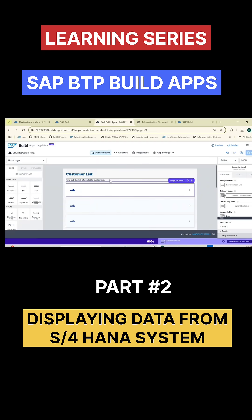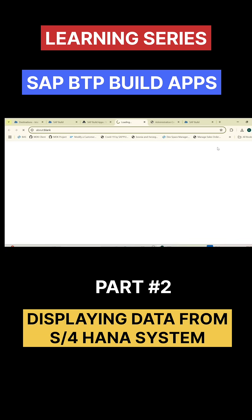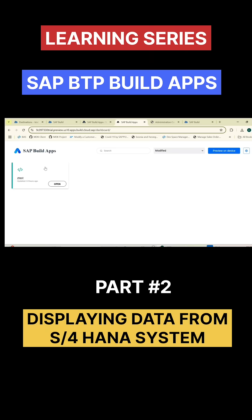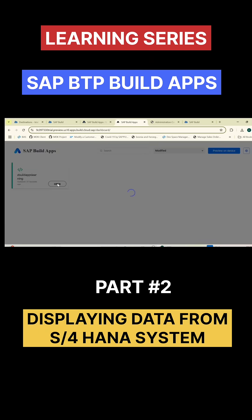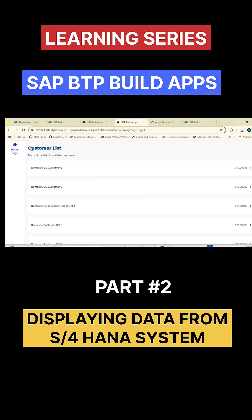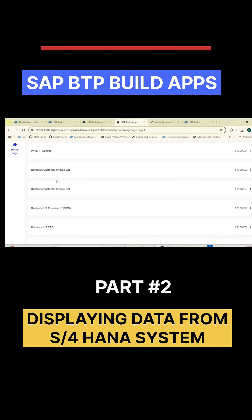Now, how will you preview this application? They've given a wonderful option called the preview. Once you click on preview, you can preview the application on web or on your mobile phone. Let me go with the web. I got my application here. If I click on open the application — the build apps training — I can see the customer list and I got the list of customers.